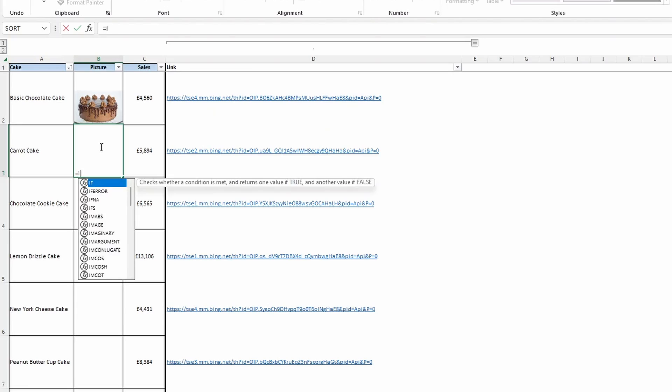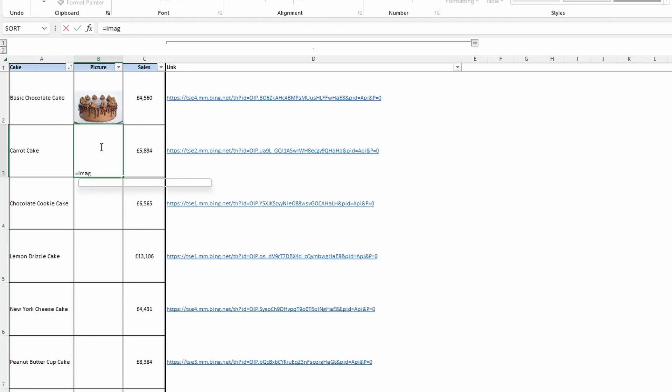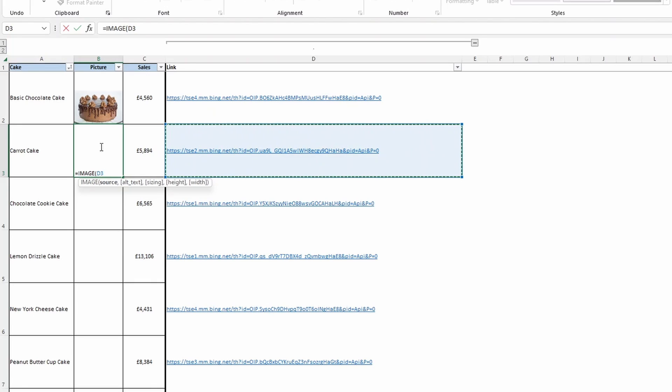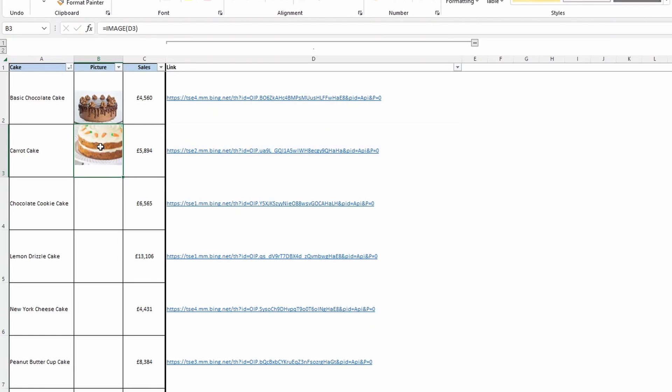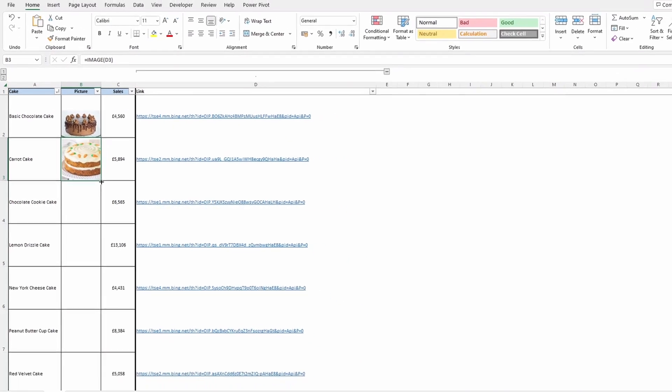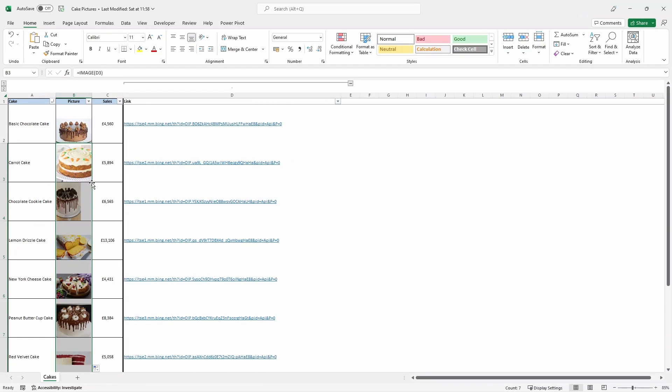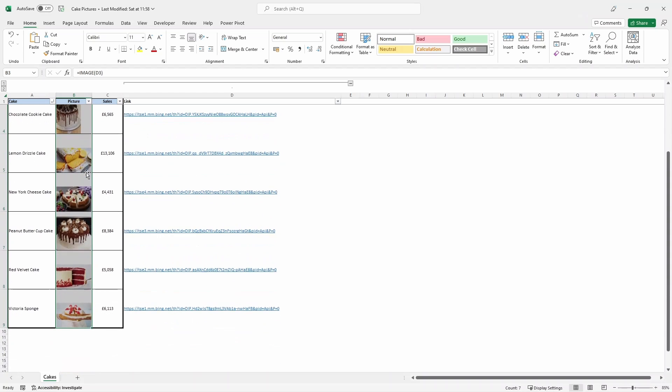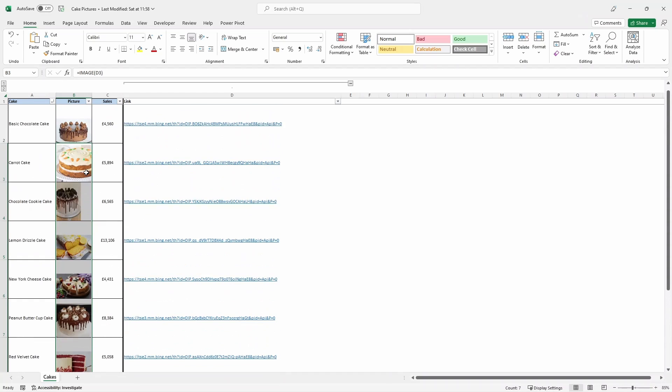Press equals image, open bracket. And this time we'll just reference cell D3. Close brackets. Press enter. And you can see that that now appears. Double click the fill handle to fill it down. You can see that we've now got pictures for all of our cakes.